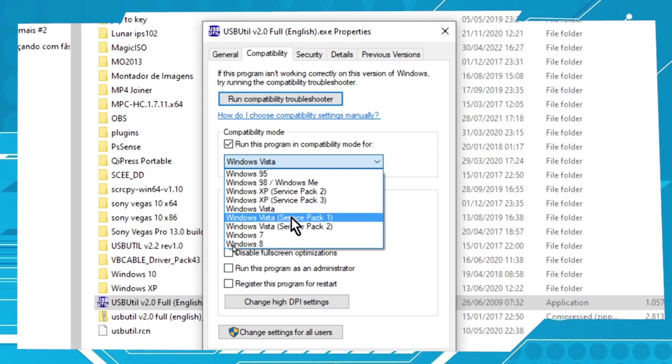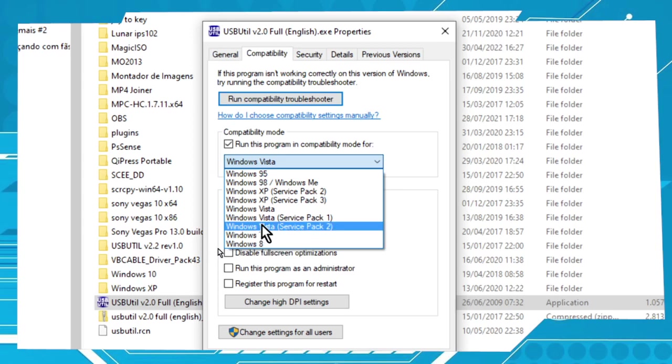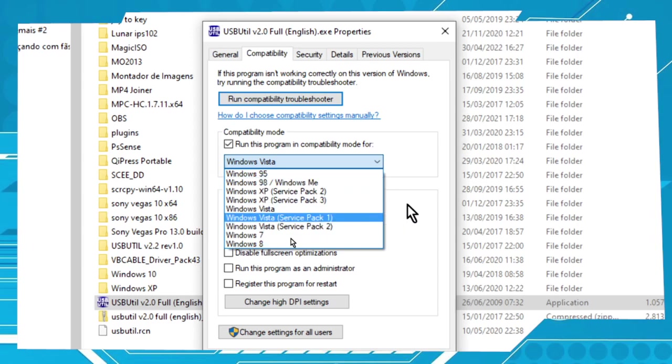Okay, you can choose Windows 8, Windows 7, Windows Vista, and so on.